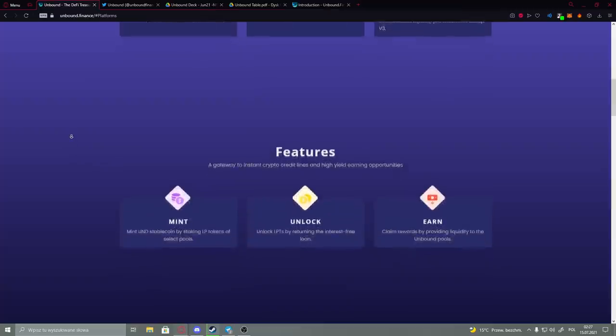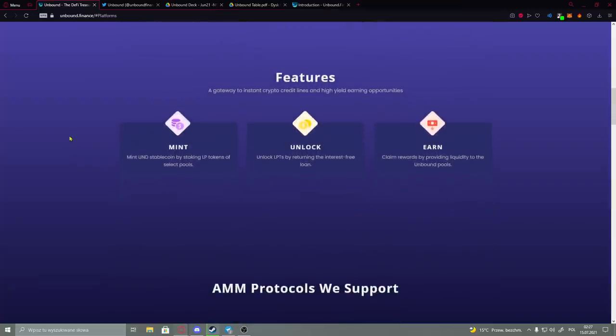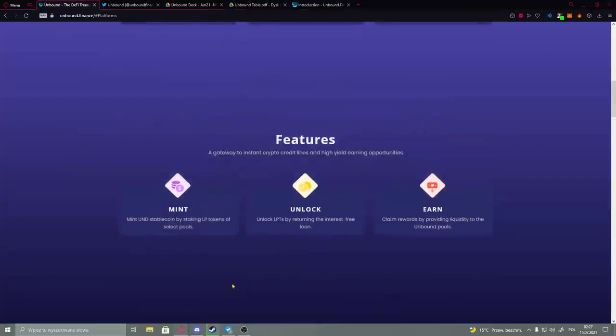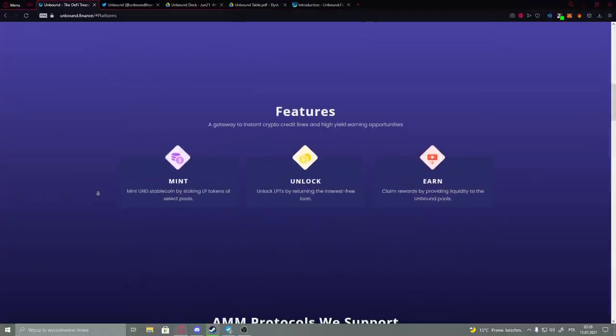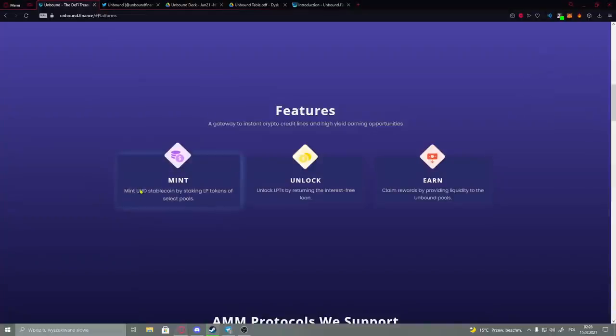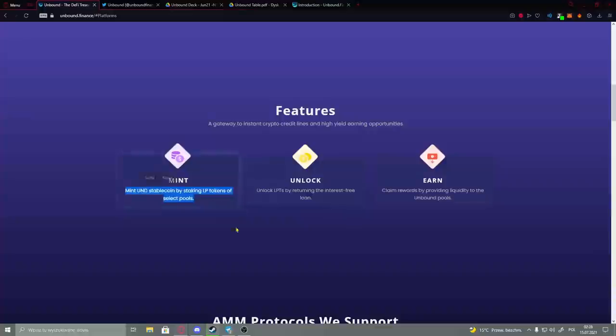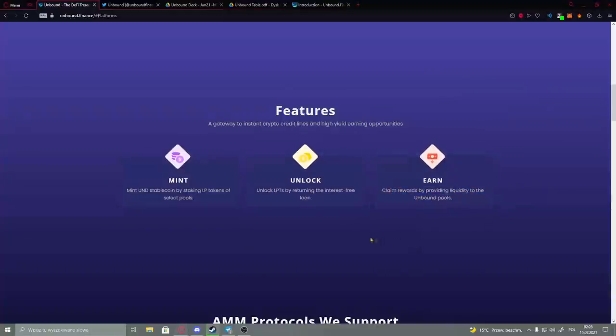Then we have the features, and as we see before, I have those three things when basically everything is concentrated on their liquidity. As you see here, like we've seen before: mint UND stablecoin by staking LP tokens of select pools, or you could unlock LPTs by returning their interest-free loan and earn by claiming rewards by providing liquidity to the Unbound pools.